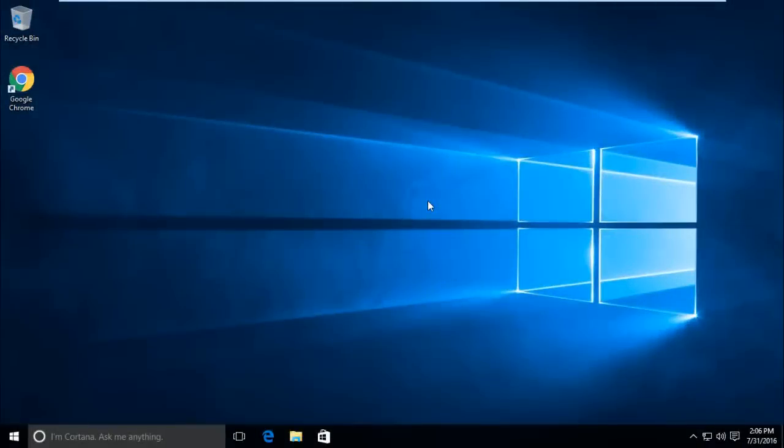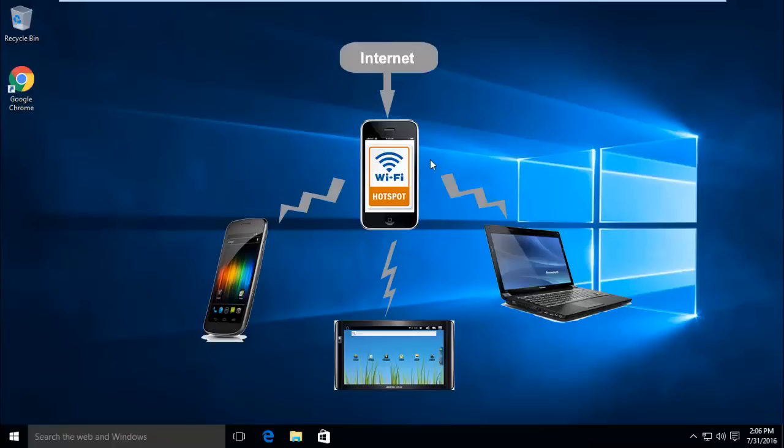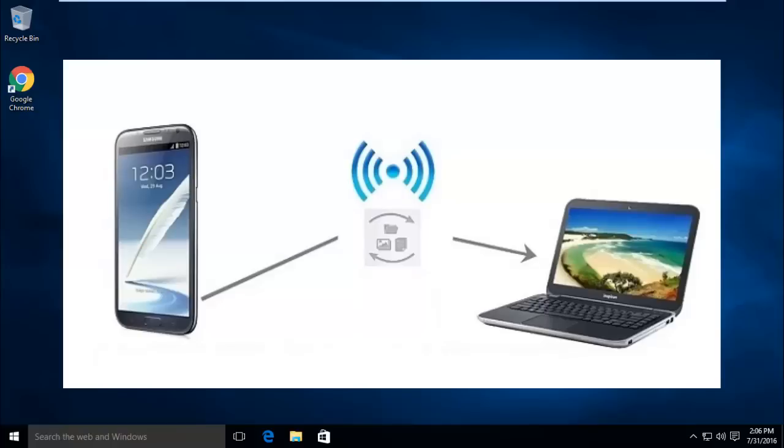Windows 10 doesn't have any option to enable or disable automatic updates from the control panel like earlier versions of Windows had. If you're using the internet on your Windows computer via a hotspot created by your smartphone, you may face high data usage which will result in high data charges.